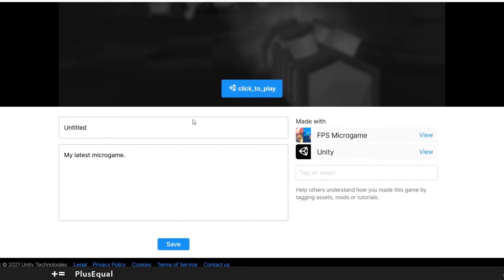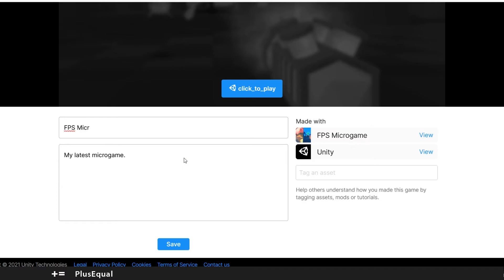Actually now we can add a thumbnail. We can press click to play and we can get a title and a description. So let's put FPS Micro Game.